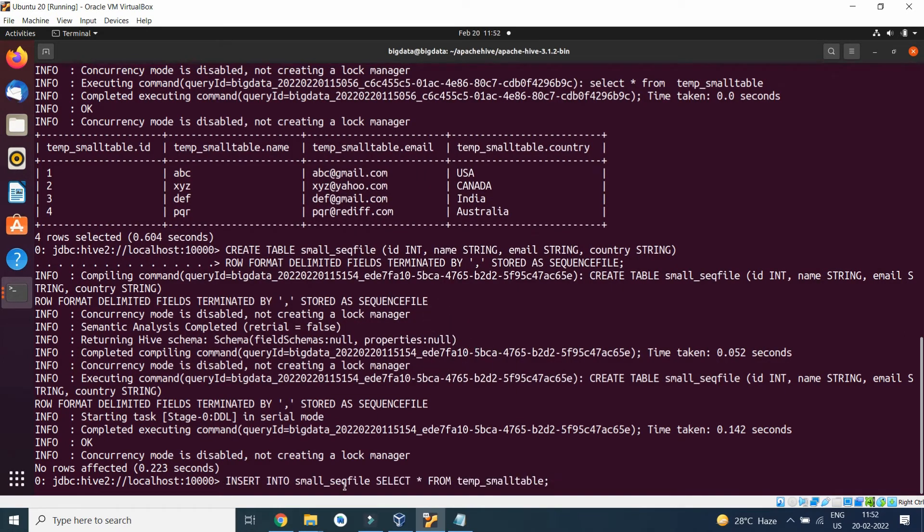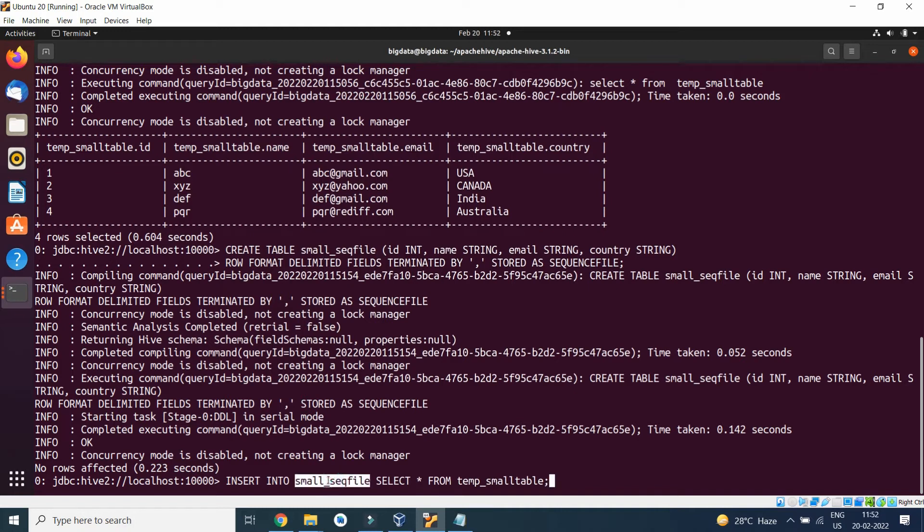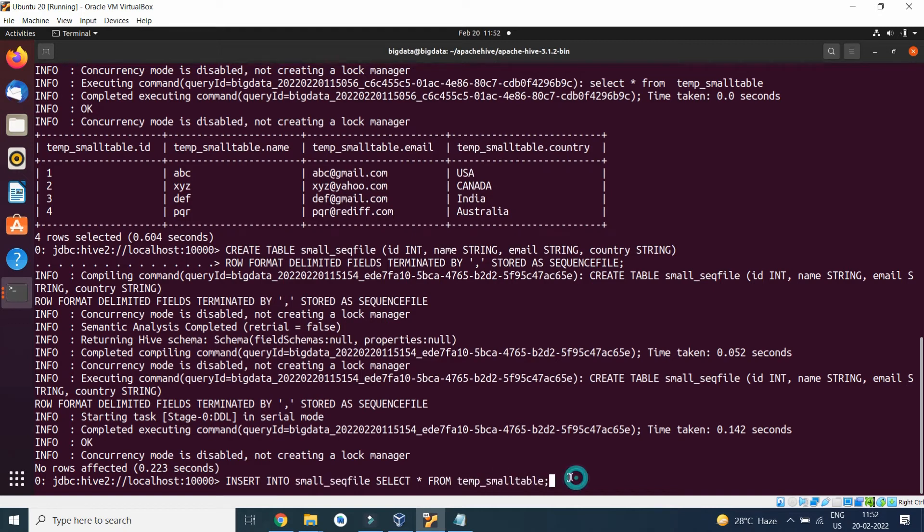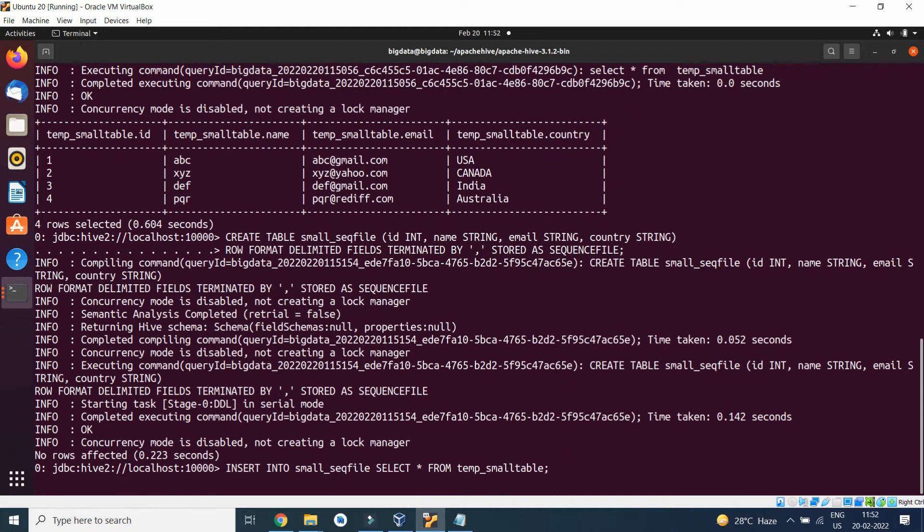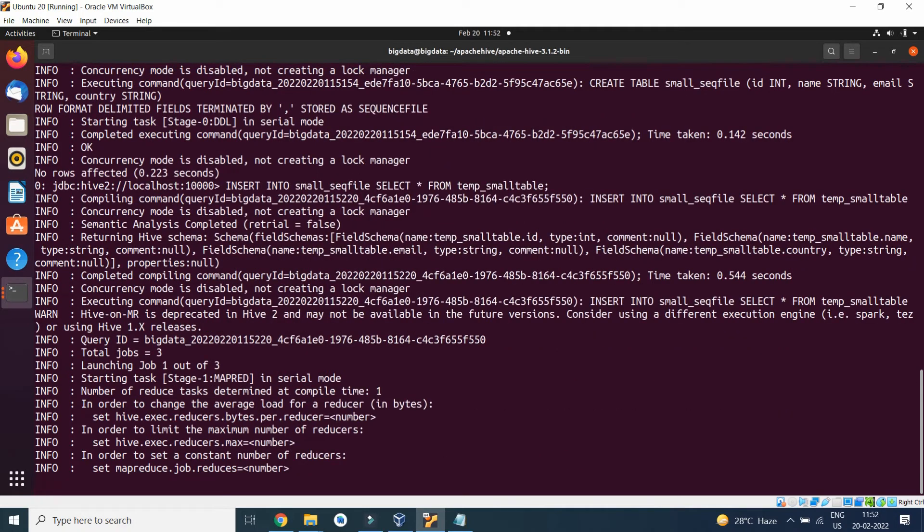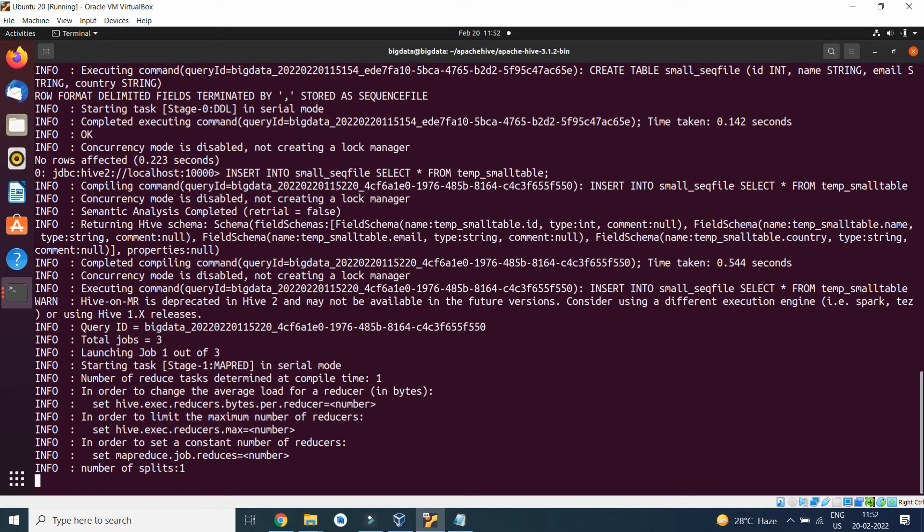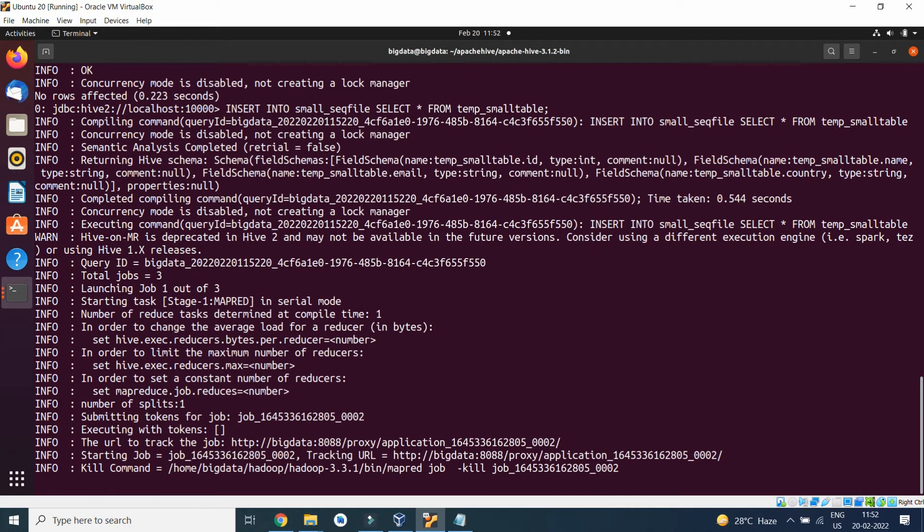INSERT INTO small_sequence_file, which is created in the above step. Here we created the table, and here we are inserting data by using FROM temp_small_table, which has two csv files loaded. Now a MapReduce job has been submitted. Once the MapReduce job gets completed, we will see the results.